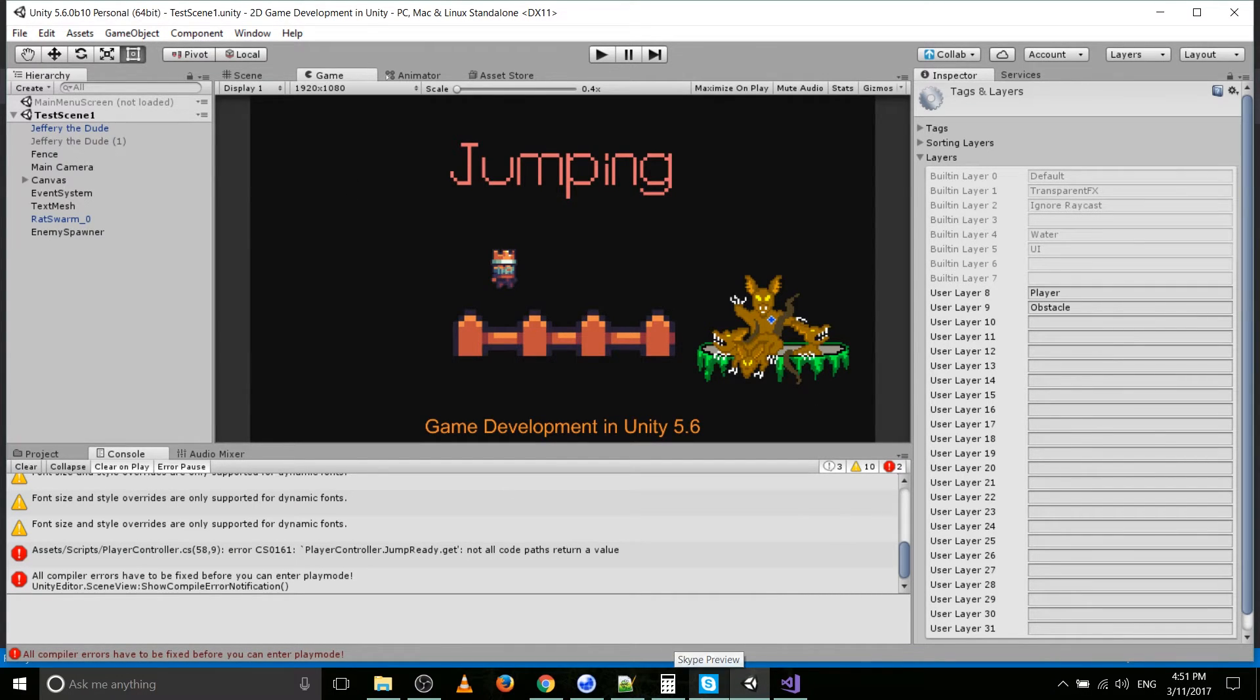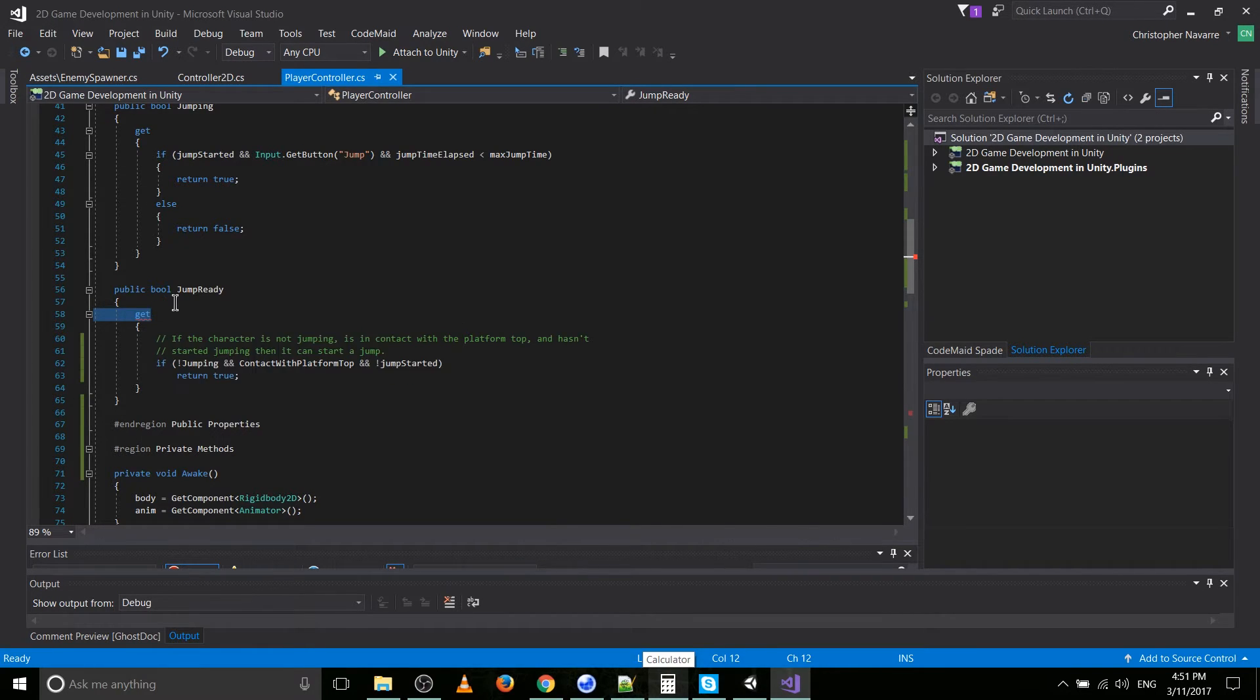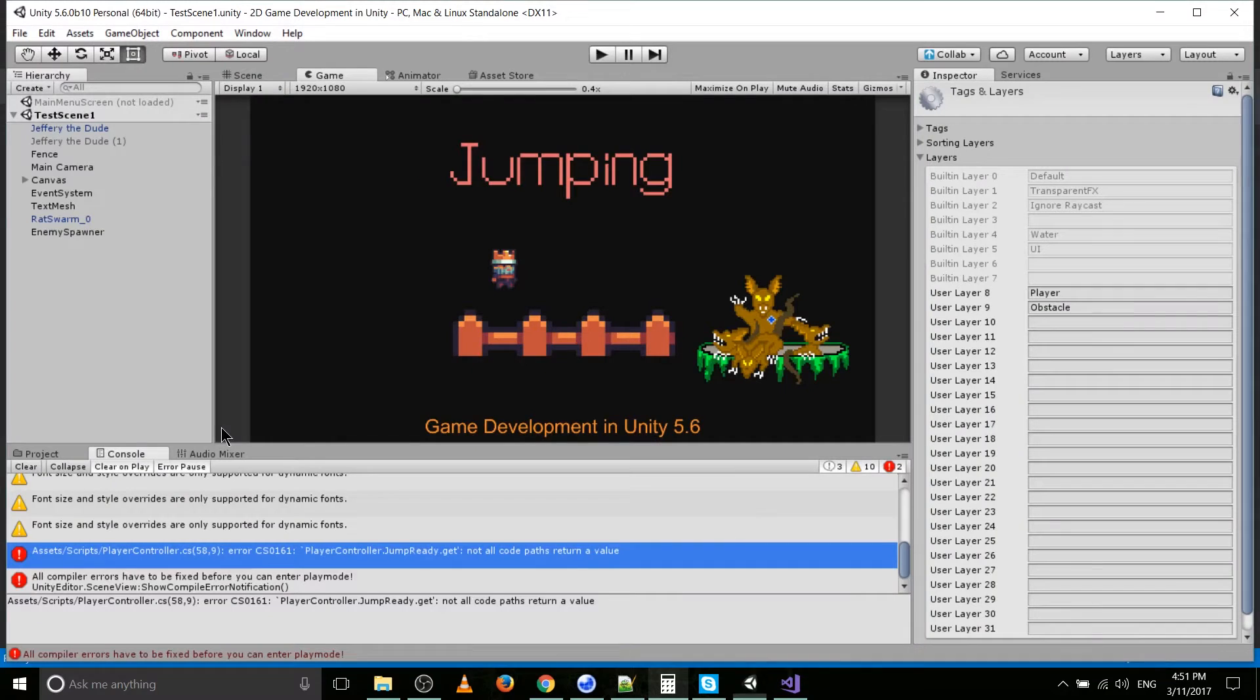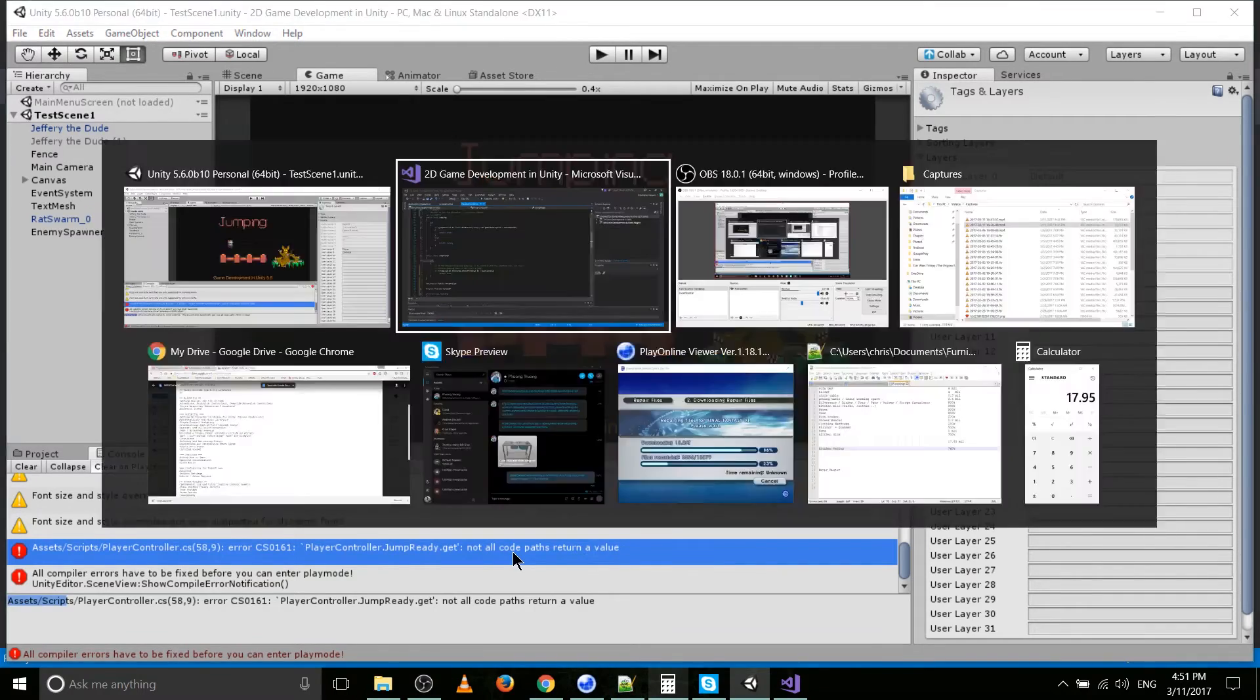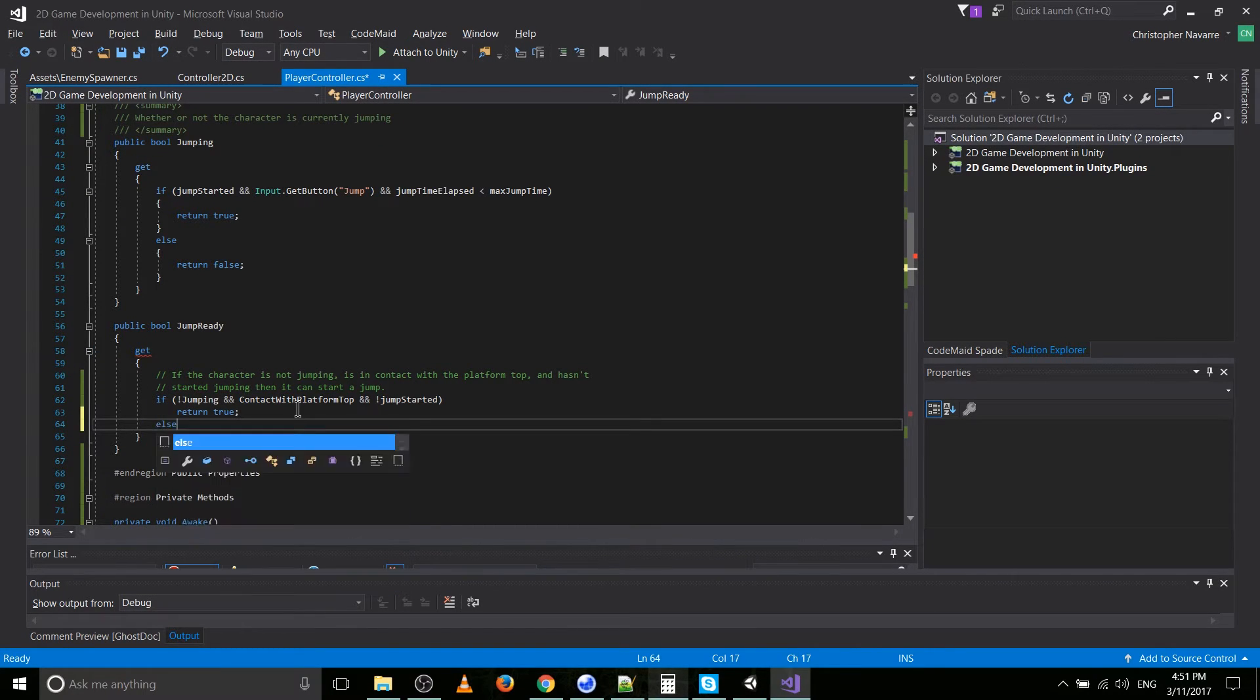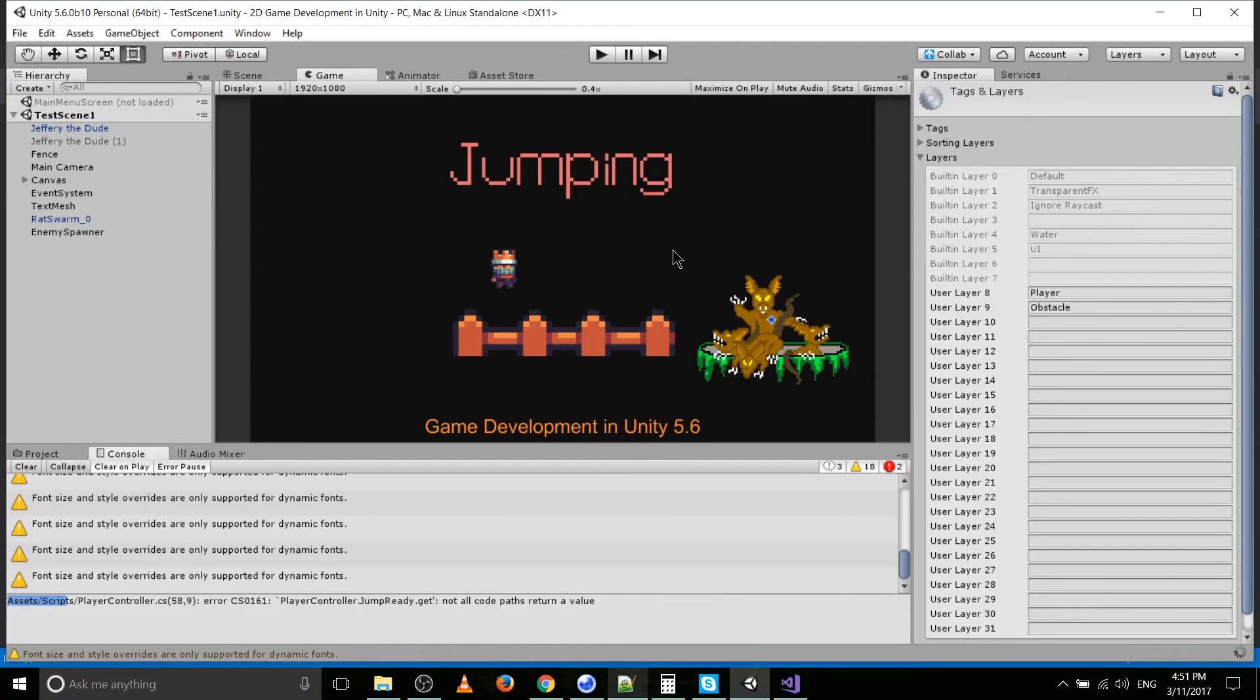Okay, what did I do there? Let me see here. Must be missing something really. Not all code returns a value. Ah, right, right. So we need an else return false. Because get always has to return a value, at least for Booleans.